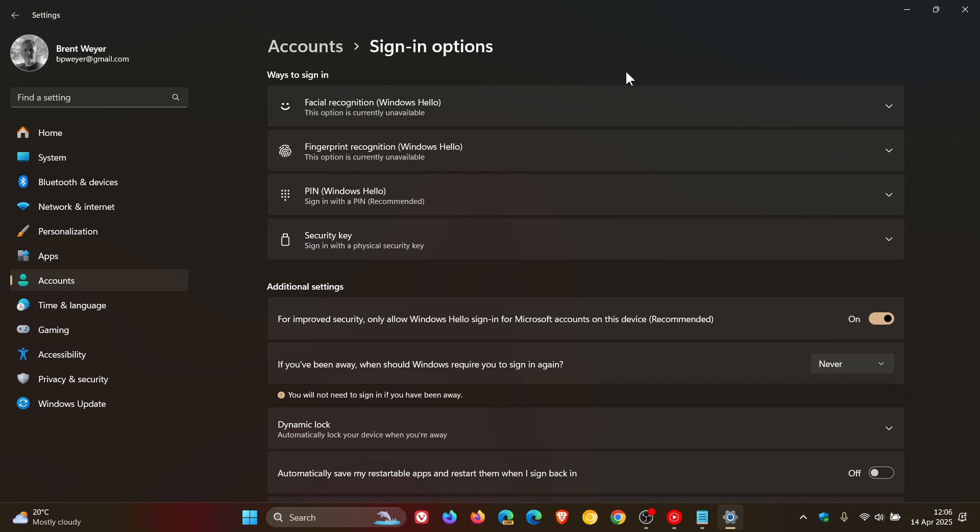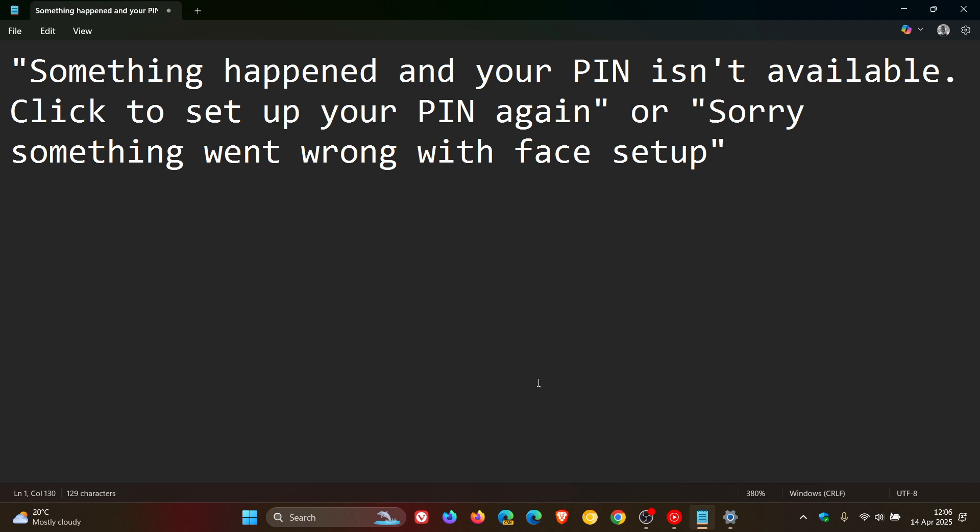Microsoft does say that you might observe a Windows alone message saying the following: something happened and your PIN isn't available, click to set up your PIN again, or something went wrong with face set up. So those are the messages that are popping up if you are experiencing this issue.